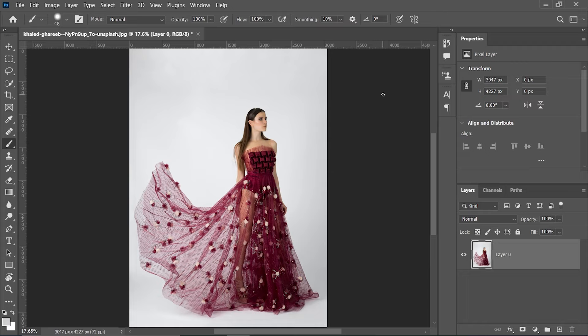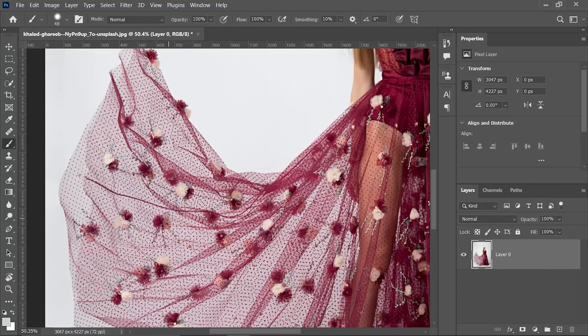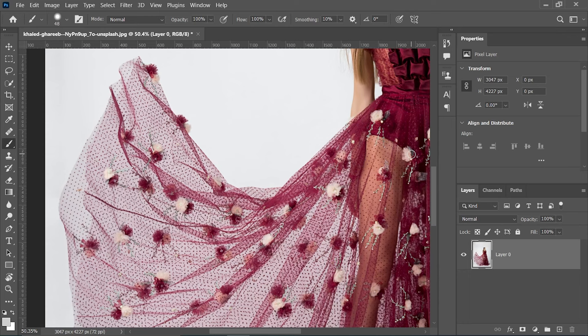As you can see, you can see the background through this dress because the dress is translucent. So what is the difference between transparent and translucent? To show you that, let's take a new layer and just fill it with white.